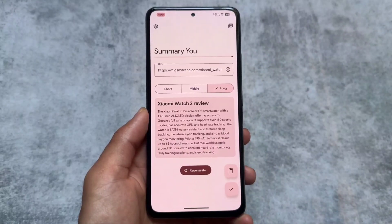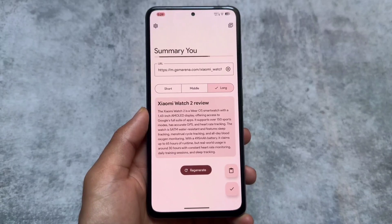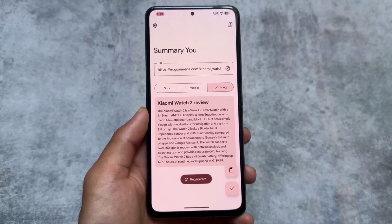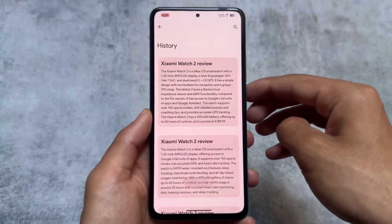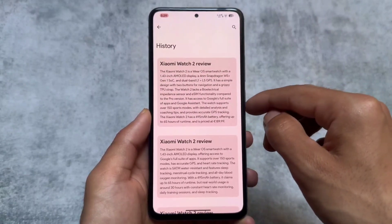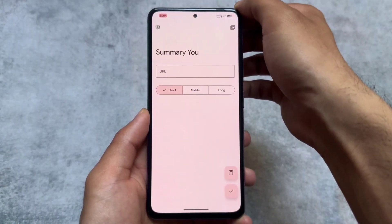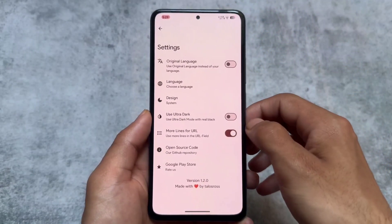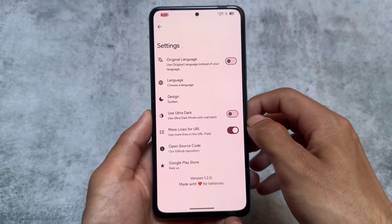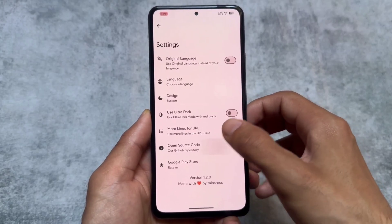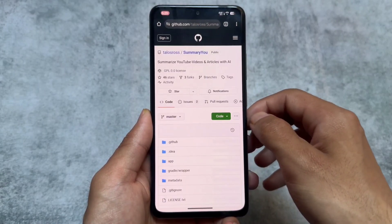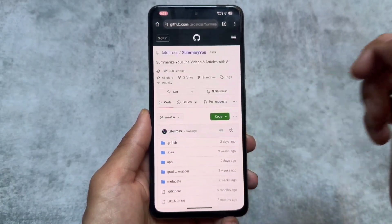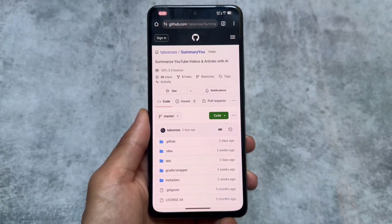If you want to download Summery from the Google Play Store you need to purchase it, but you can install it from GitHub. You will need an OpenAI key to use it — links are available in the description. You also have history available, so if you try out multiple links the summaries will be saved. In the settings app there is an ultra dark mode option as well. It's quite amazing — check it out, the link is in the description.